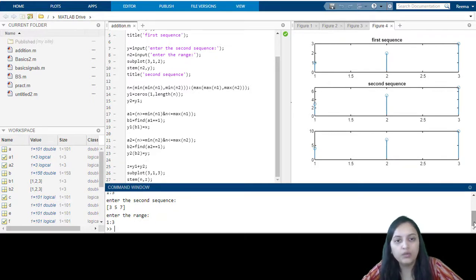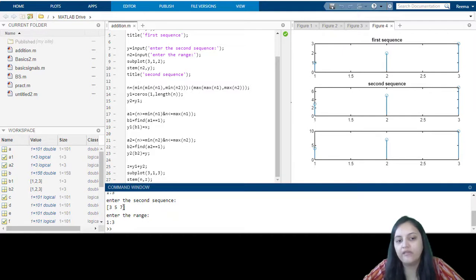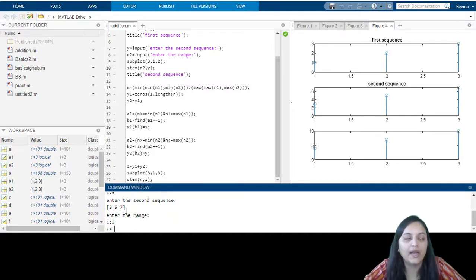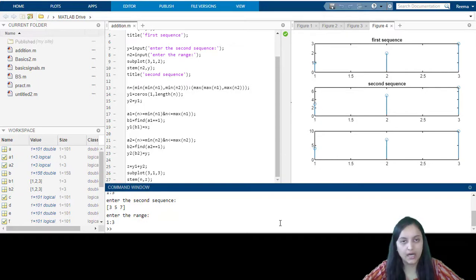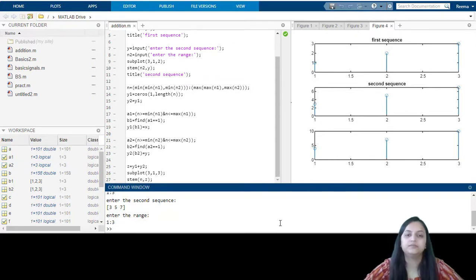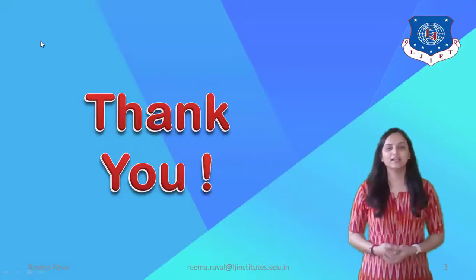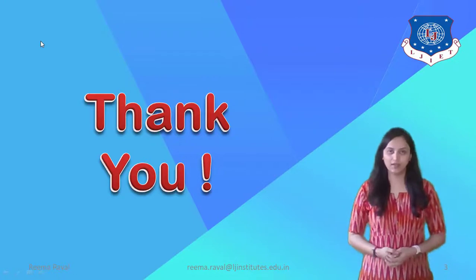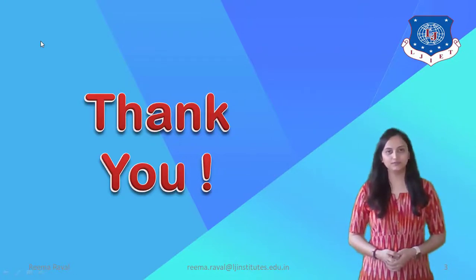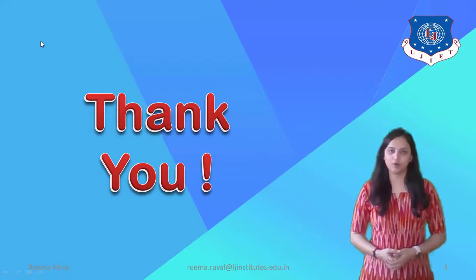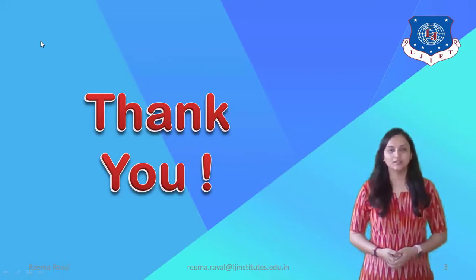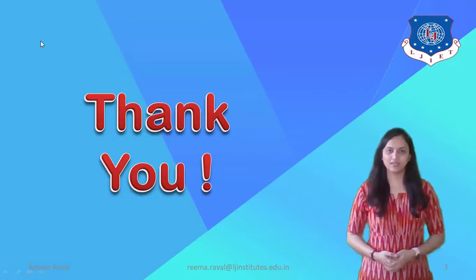If you want to add sequences of different lengths, you can enter a full length sequence as well. So here the addition of two sequences is done. I hope this practical using the MATLAB platform is clear to you. Keep practicing the different functions in MATLAB. Thank you.